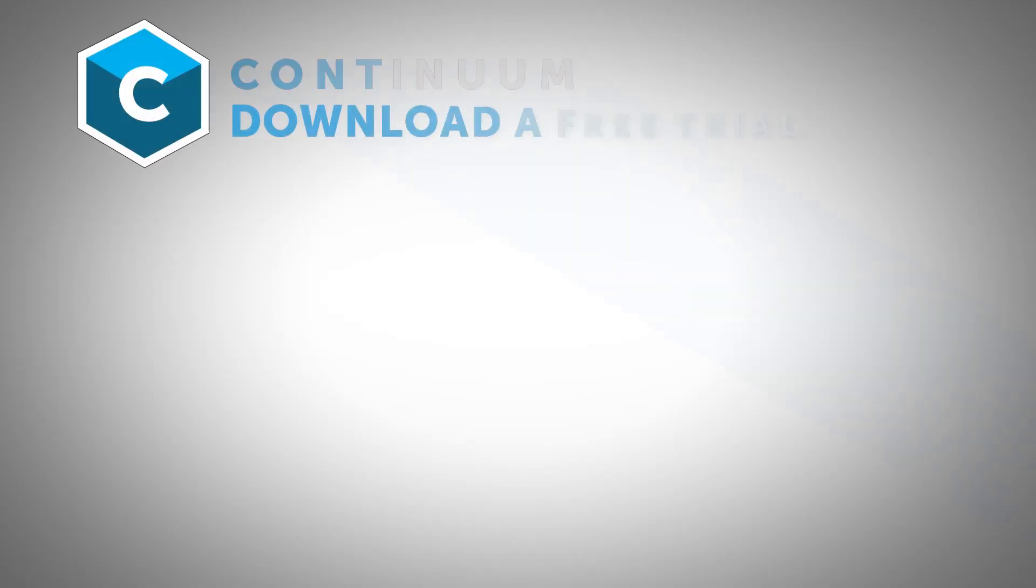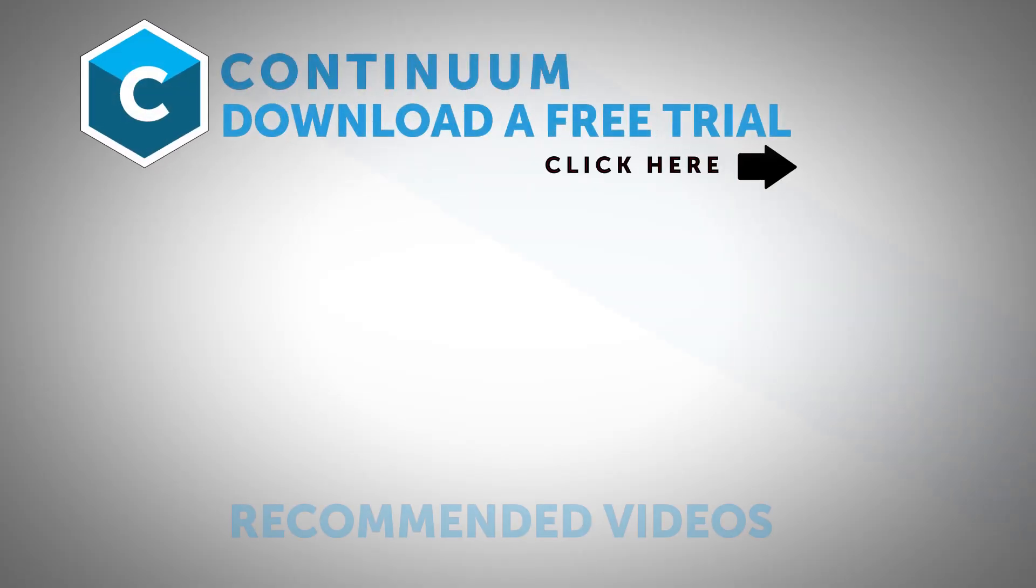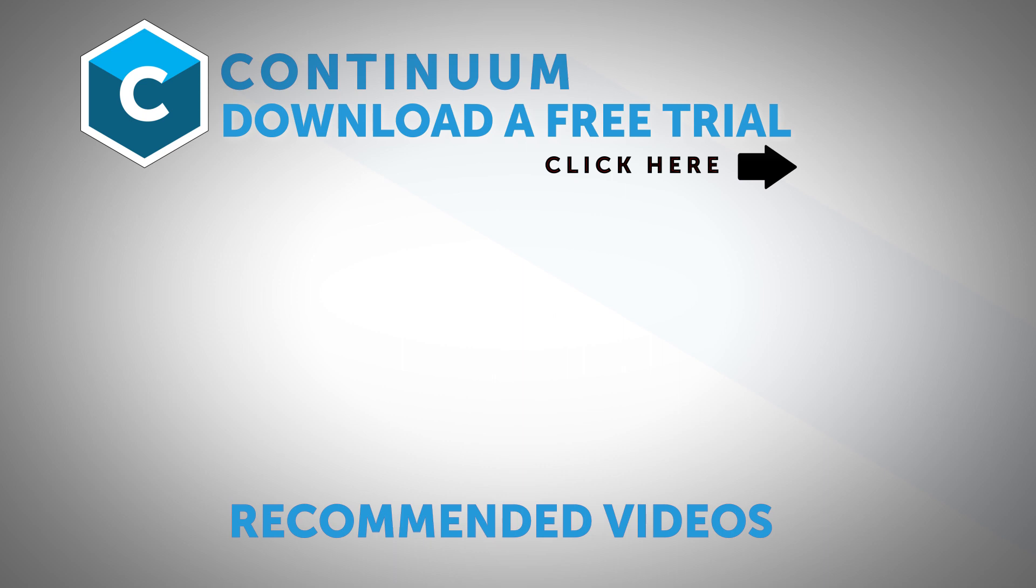Thanks for watching and be sure to click on the link in the description to download a free trial of Continuum for Adobe and check them out for yourself. Also, follow Boris FX on YouTube, Facebook, and Twitter to stay up to date with the latest information and training materials on Continuum, Sapphire, Mocha Pro, and all the Boris FX products.